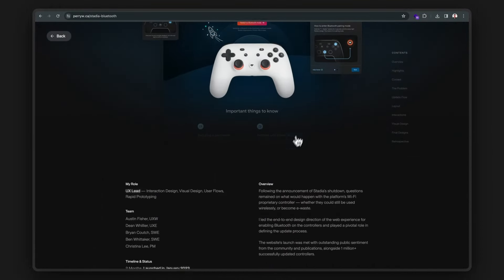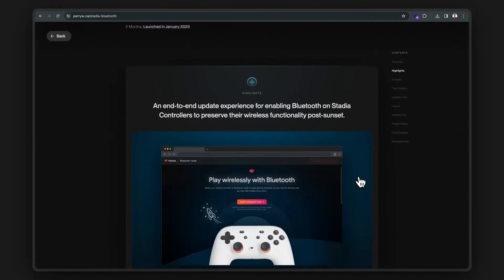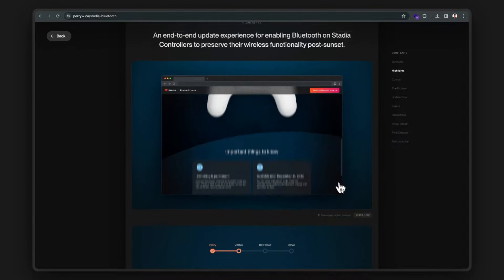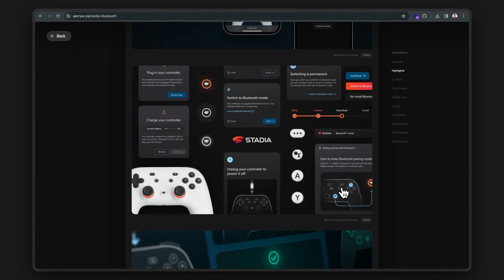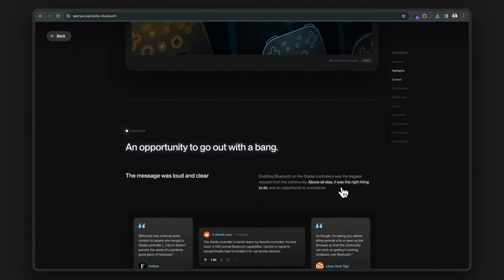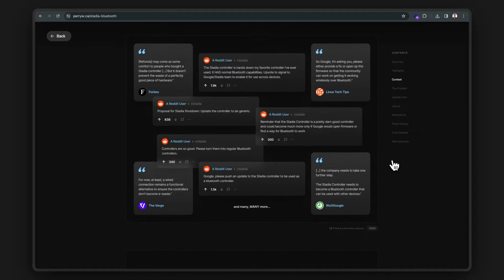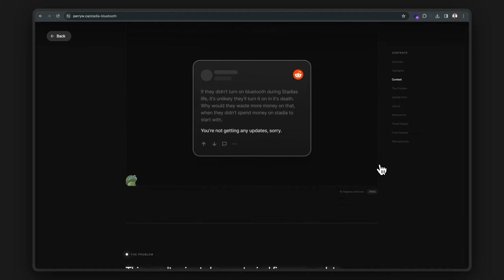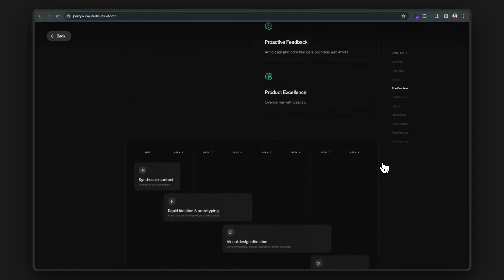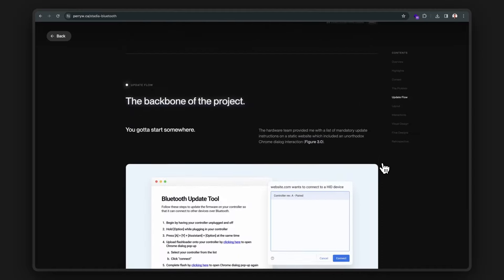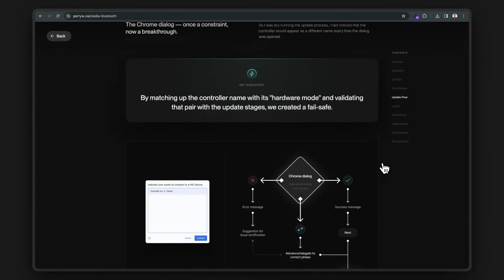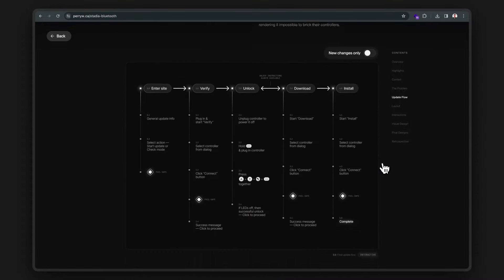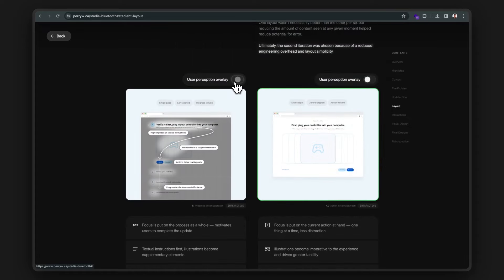his Stadia case study is incredibly well put together. It's literally glowing. And I appreciate the table of contents here on the right-hand side, chef's kiss. And it looks really detailed and comprehensive. We got the problem statement, timeline, user flows, layouts.